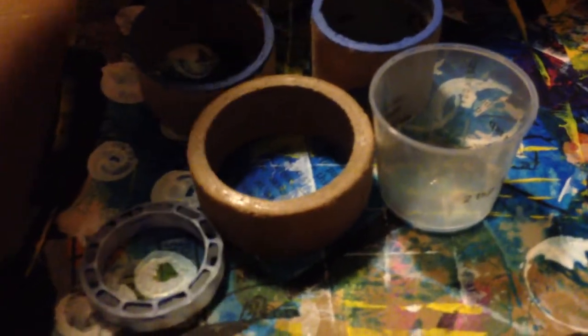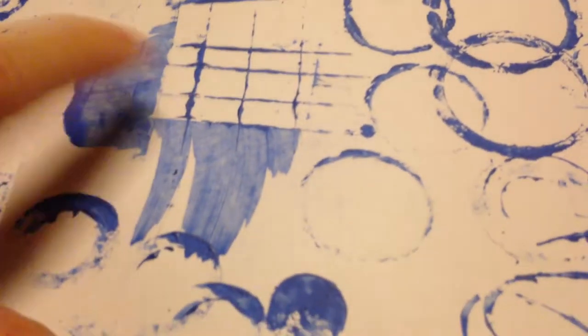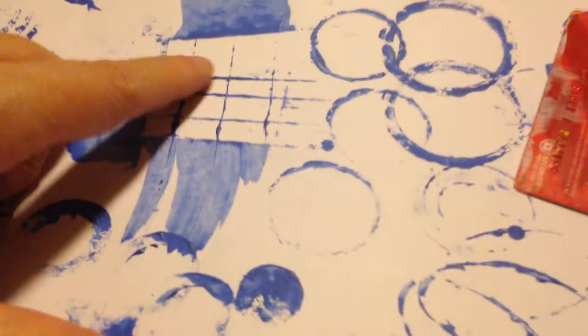Cough syrup containers. Old gift cards are great for making lines. Like these, the lines and the smooshes, they're done with the card.